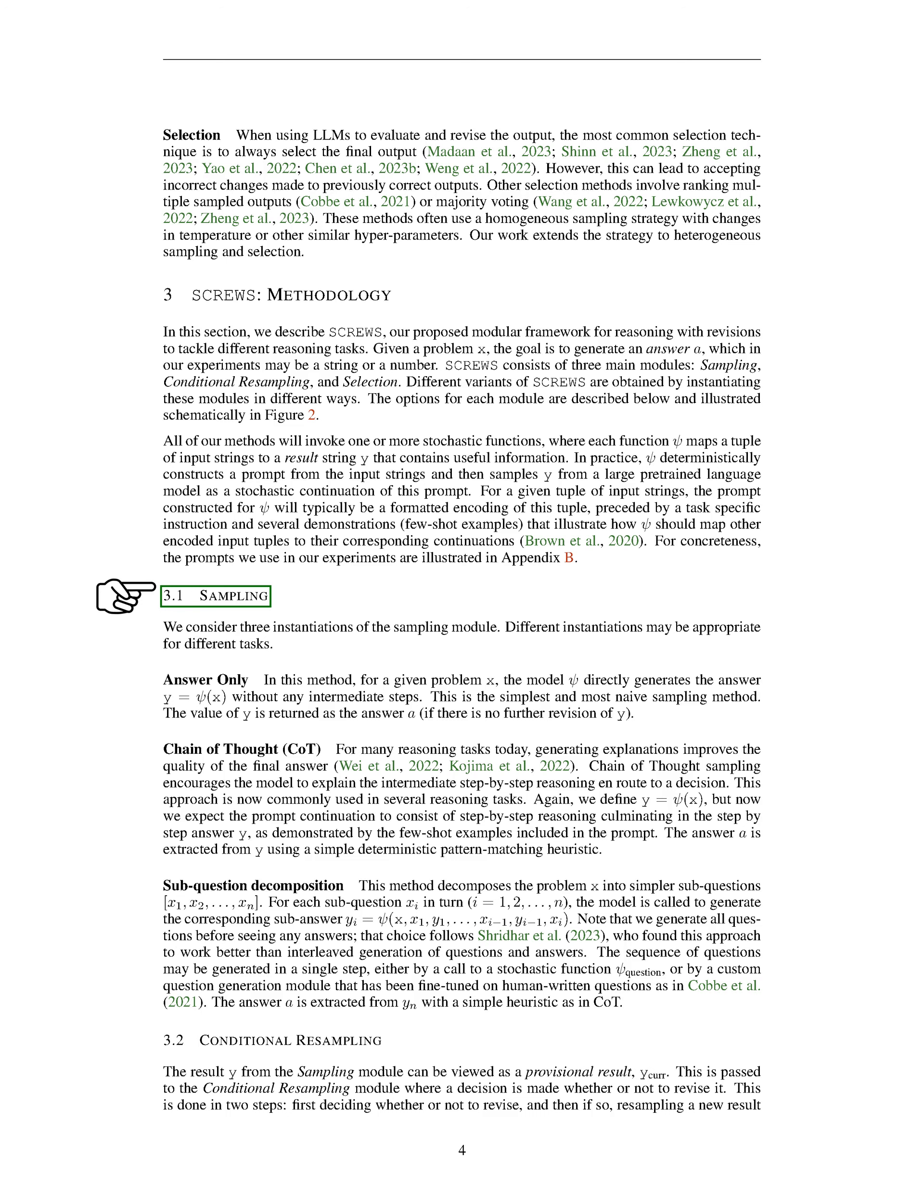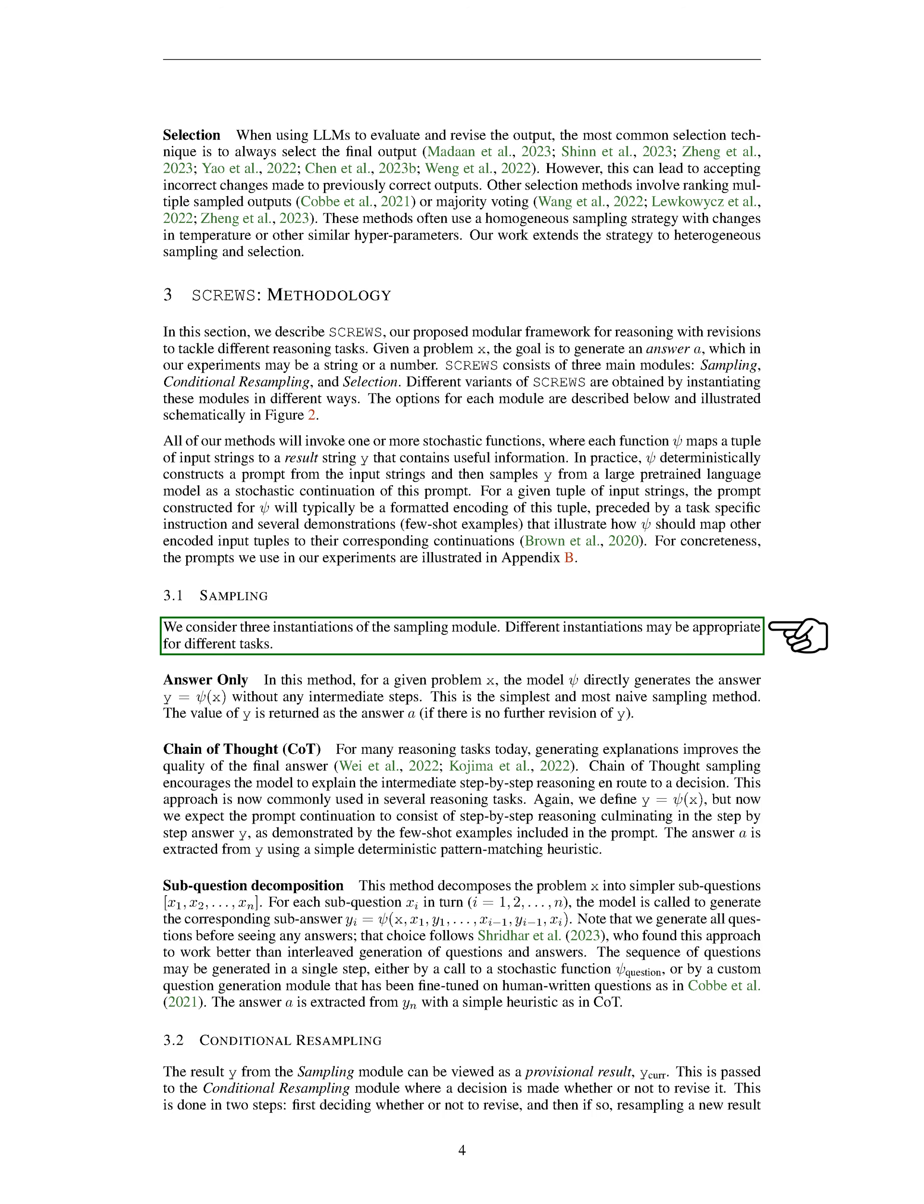Section 3.1 Sampling. We're going to discuss three different ways we can sample data for our model. The method we choose will depend on the task at hand. First, we have the answer-only method. Here, we input a problem, denoted as x, into our model, which we'll call psi. Psi then directly generates an answer, y, without any intermediate steps. This is the simplest method, and the value of y is returned as the answer, a, unless we decide to revise y later.